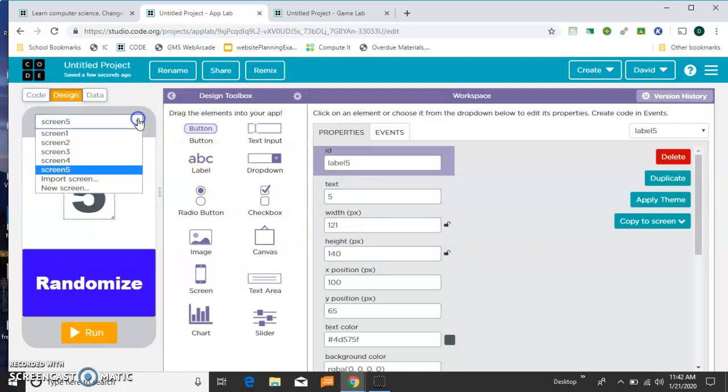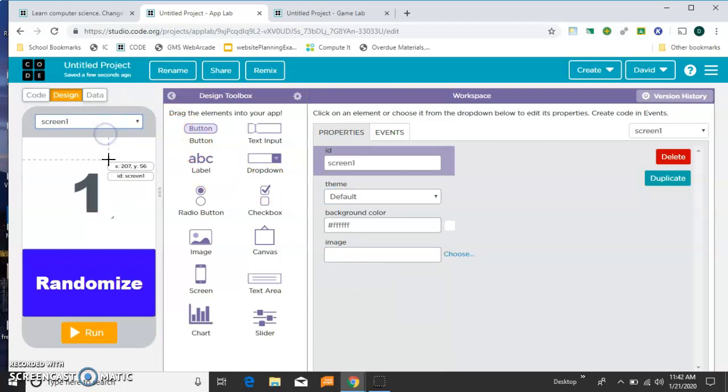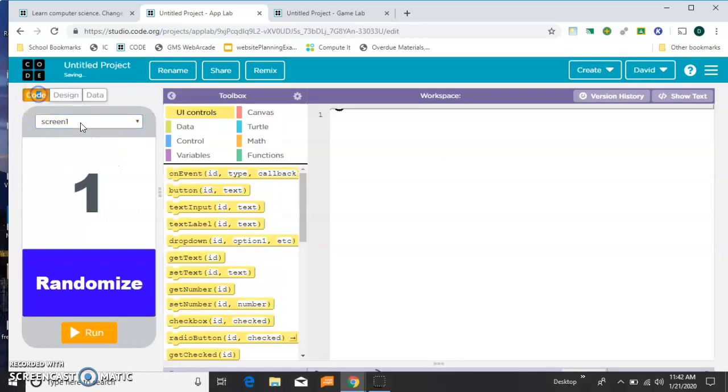So now I have 5 screens, and each one tells me where I am. And those are good enough. Now I need to go over to the code.